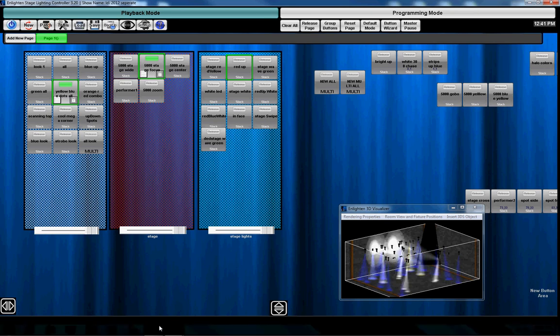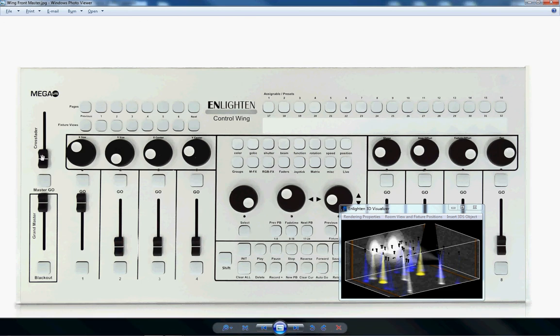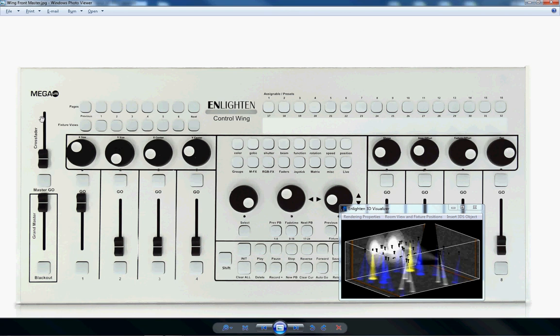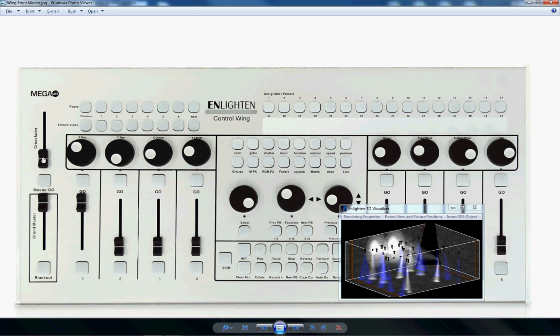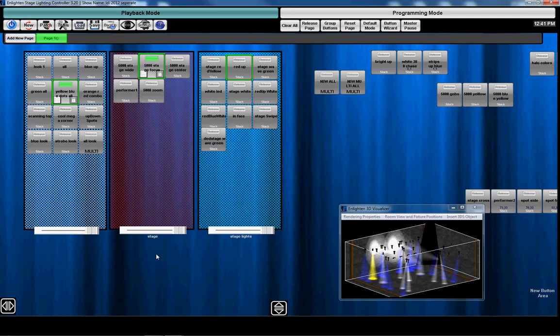Again, I wanted to just quickly show you something we added on the Enlightened Control Wing and the Console 1. The Crossfader fader now controls fade time. It's global fade time. So if you need to change your global fade time, you can just grab this fader and it will change the fade time for all the playbacks that are running.